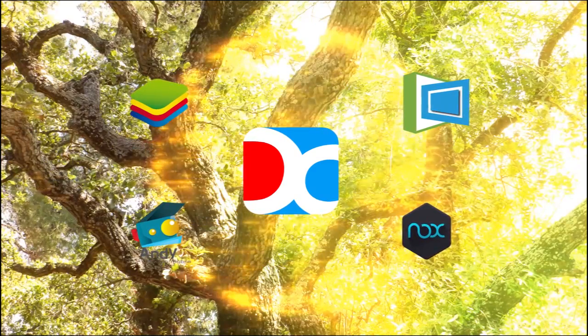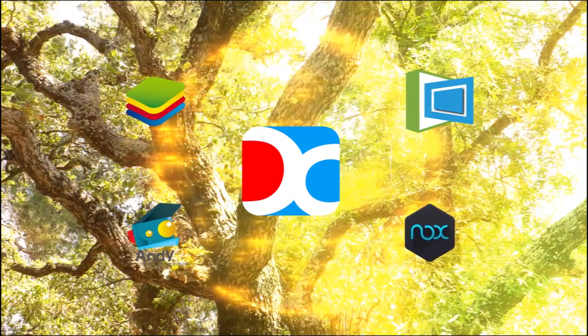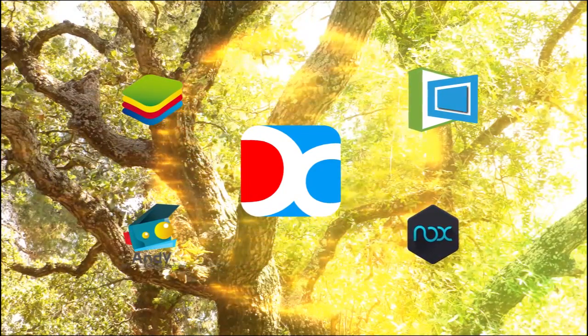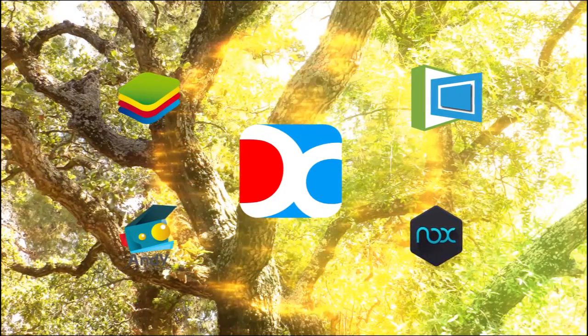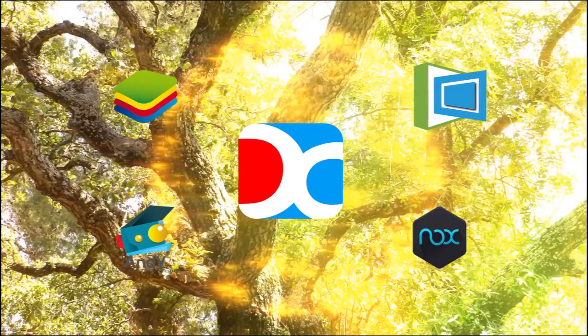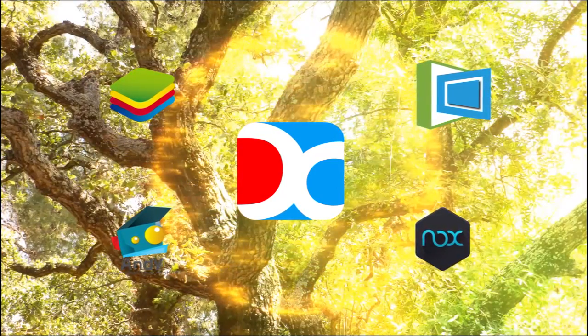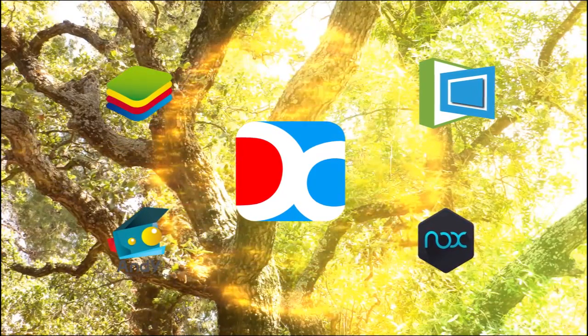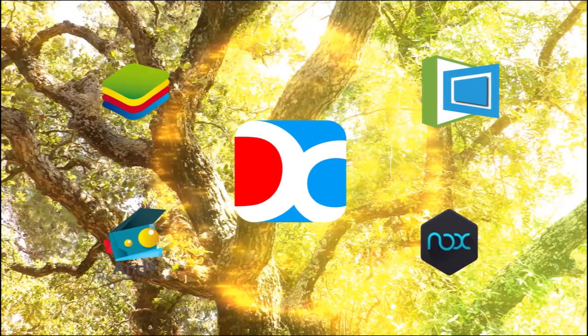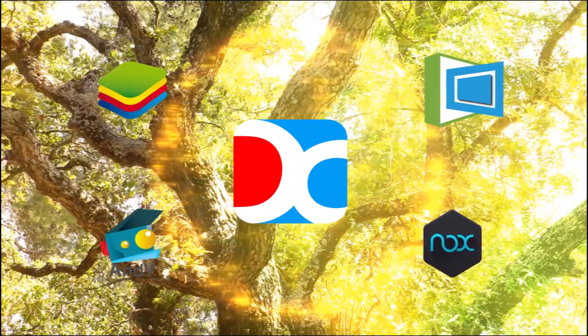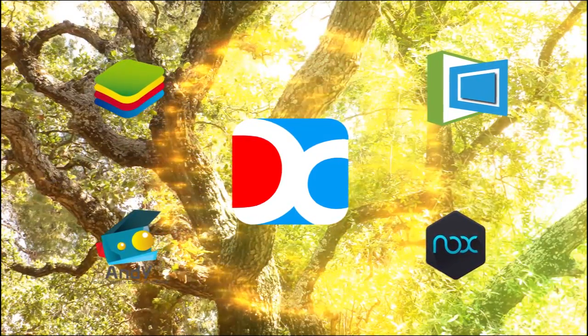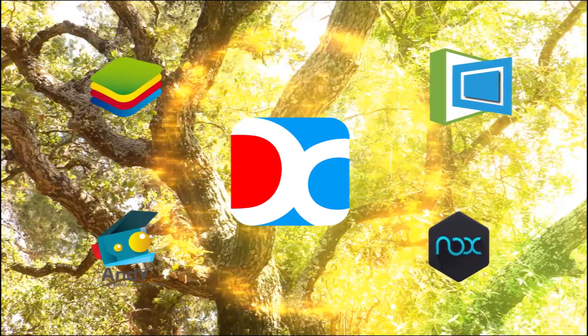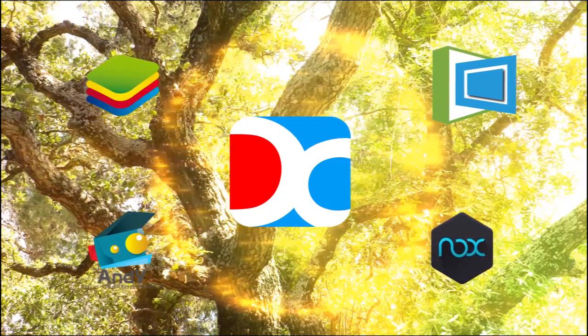What's up everyone, let's have a look at the top 5 Android emulators for computing. We have Droid4x, Andy, Bluestacks, NOX, Memu, and Droid4x.